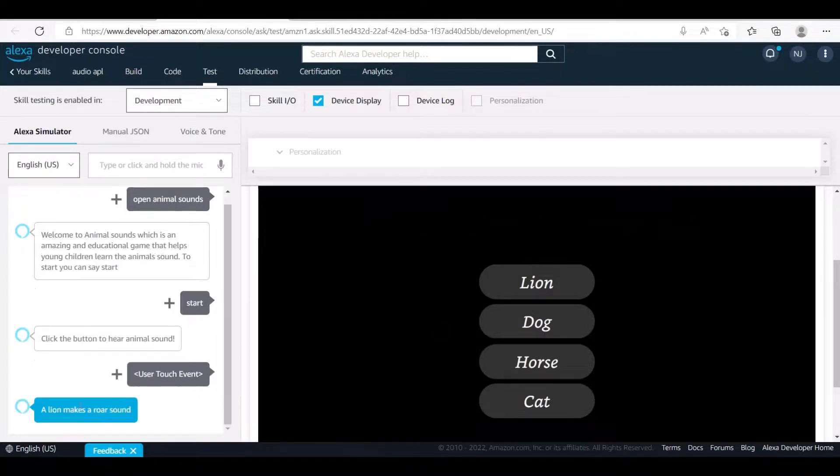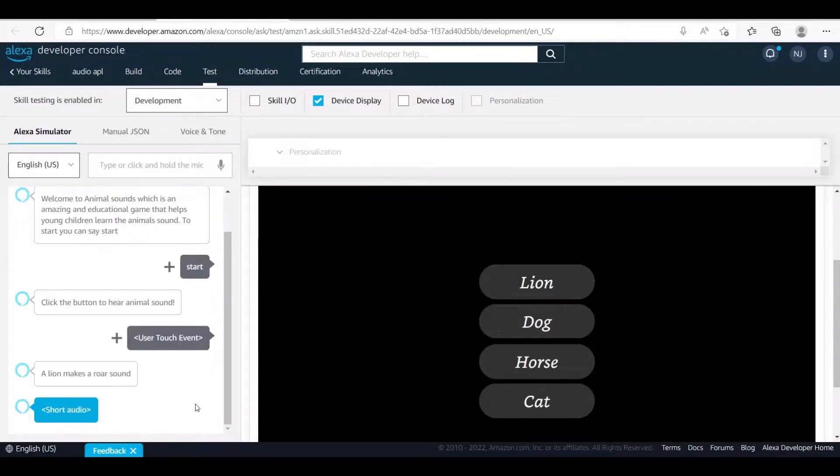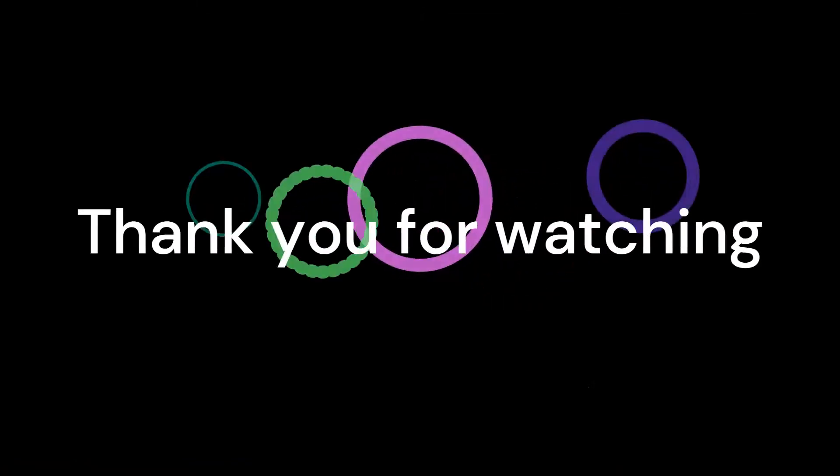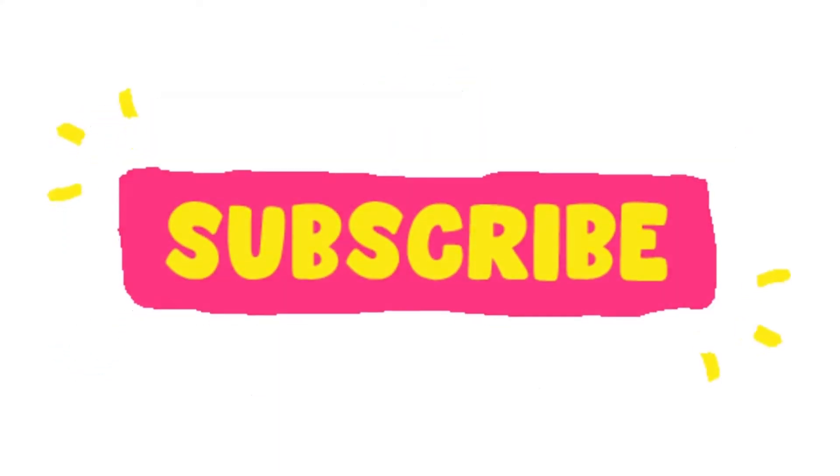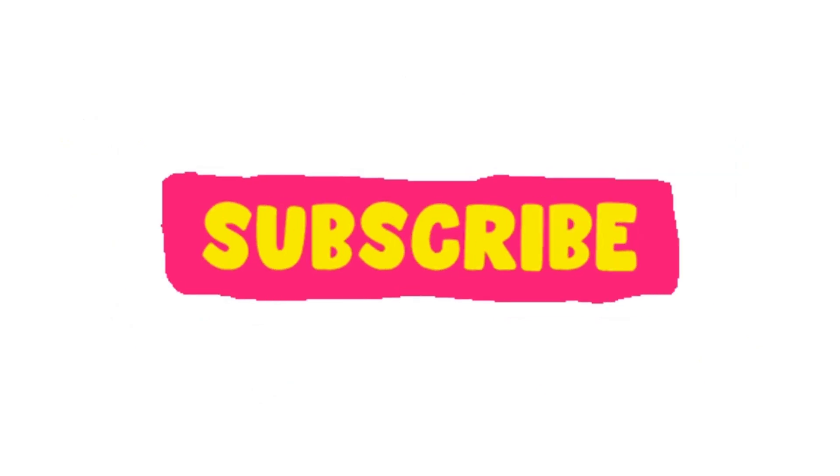A lion makes a roar sound. Click the button to hear animal sound.